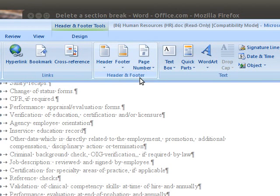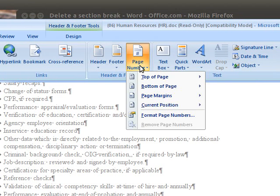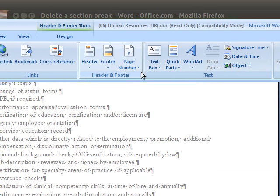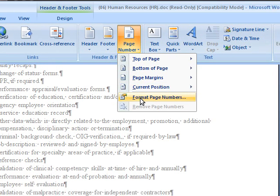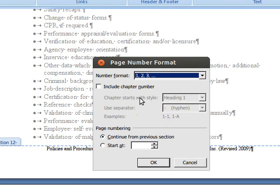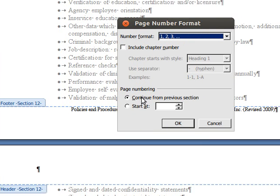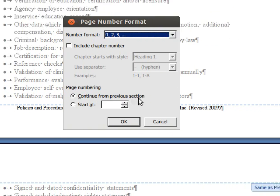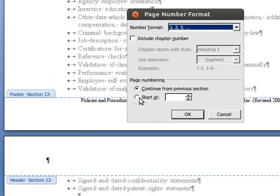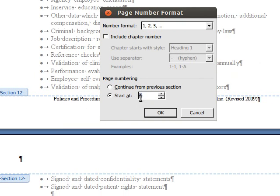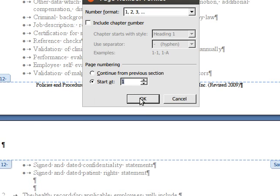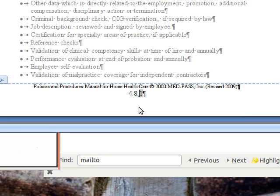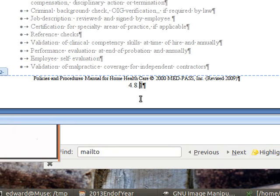So to do that, we go back up to Page Number, go down to Format Page Numbers. Right now it's set to continue the numbers from the previous section. We don't want that, so we'll change it to start at 1 and now you see it's changed to 1. It looks like it put in a little space. There we go.